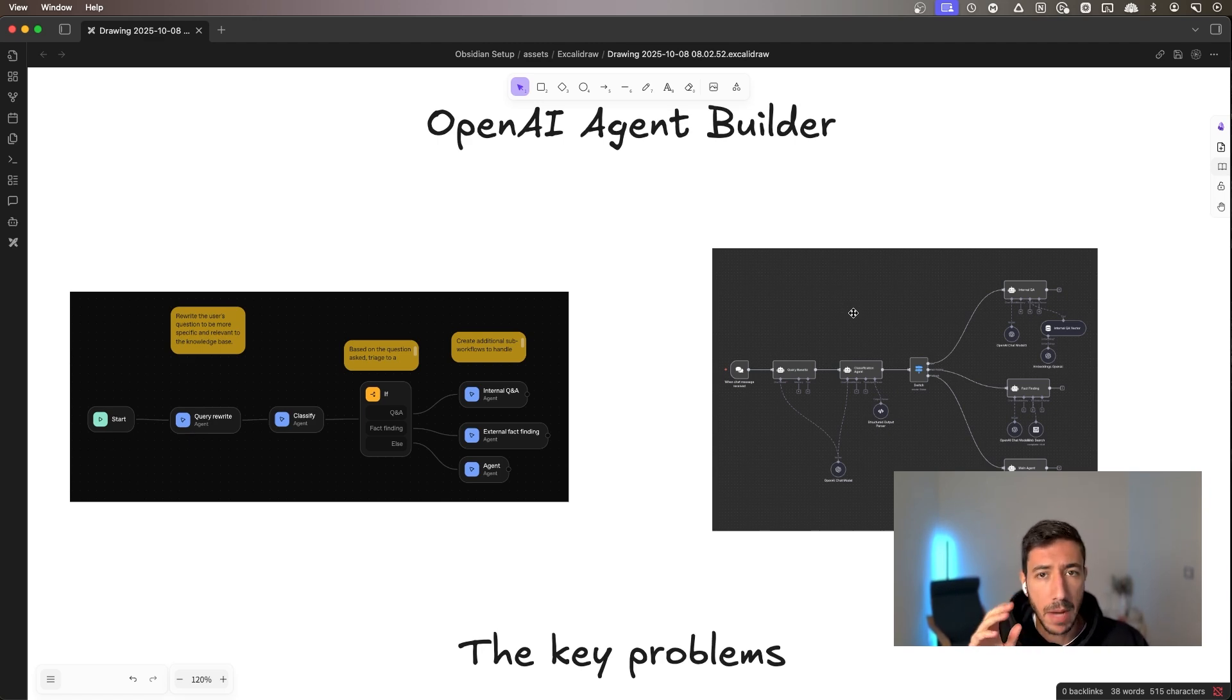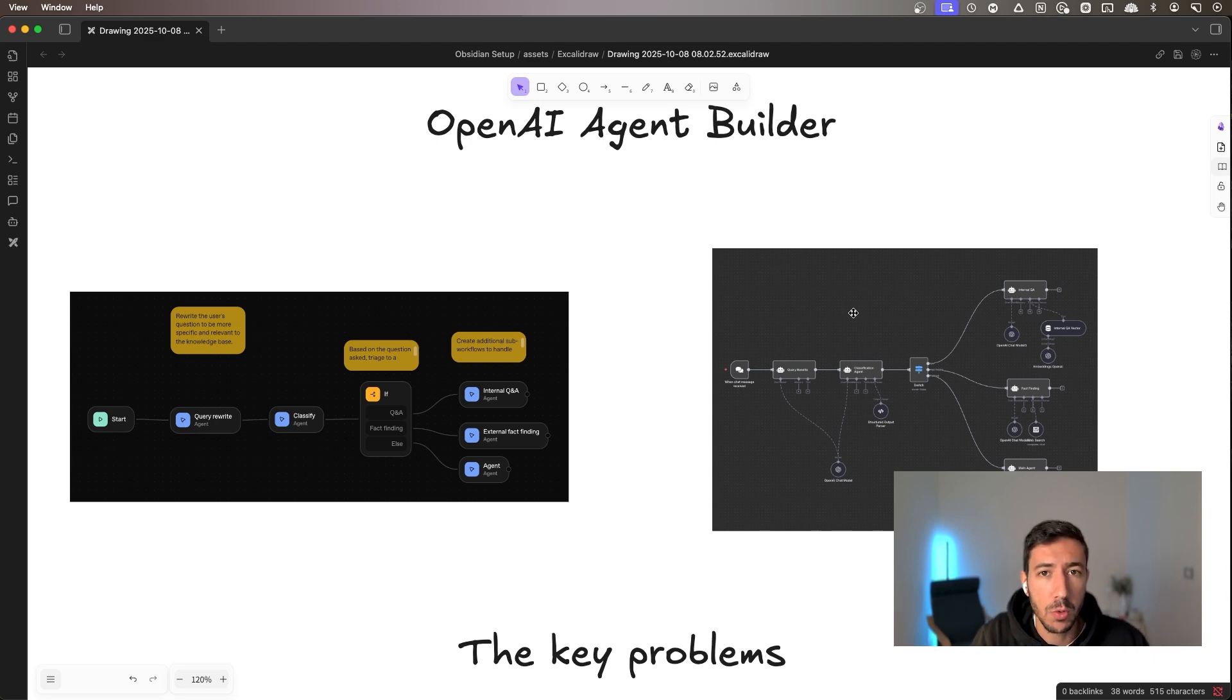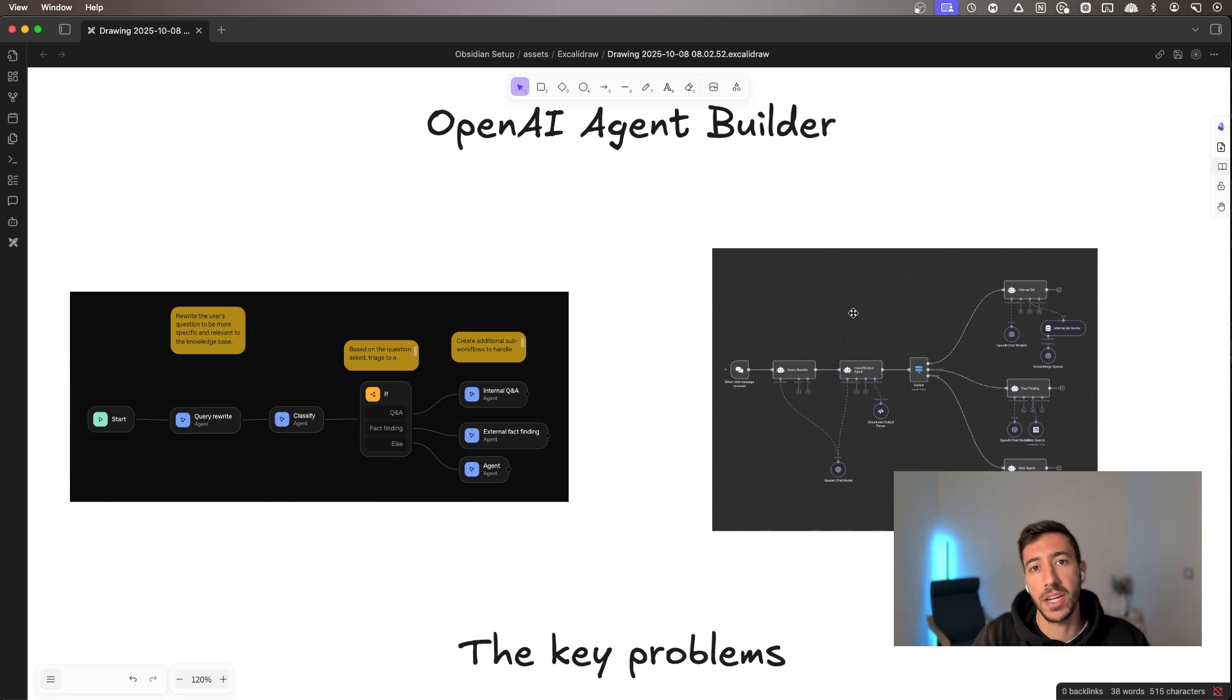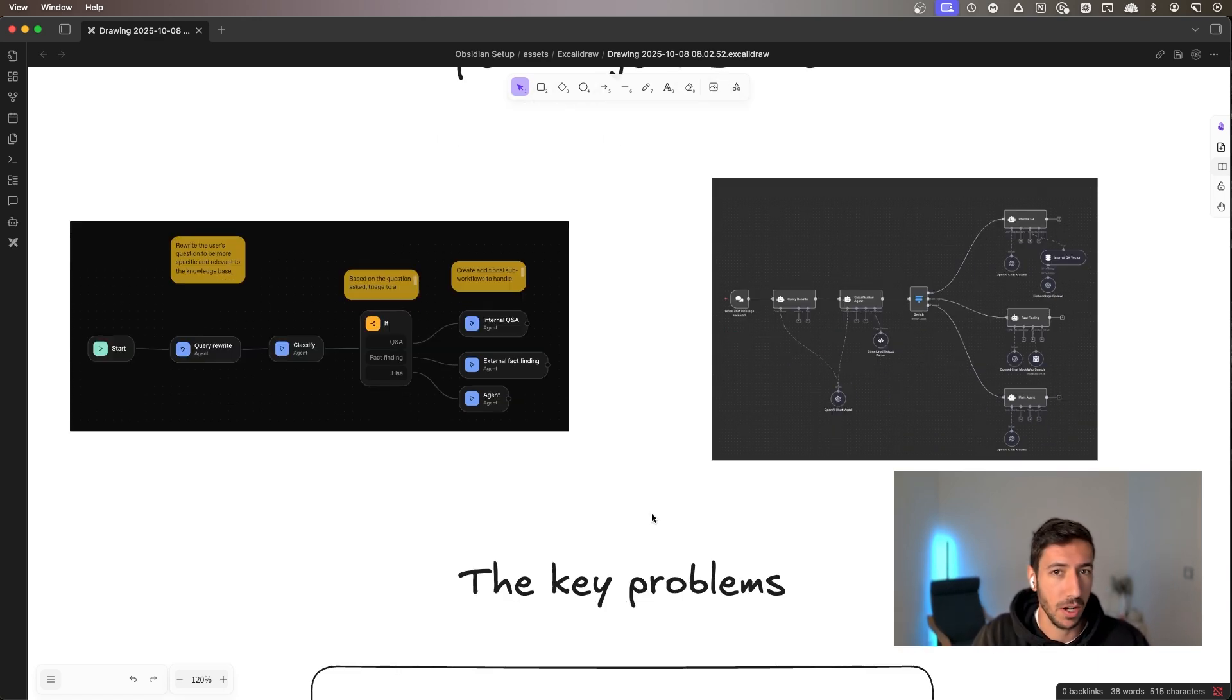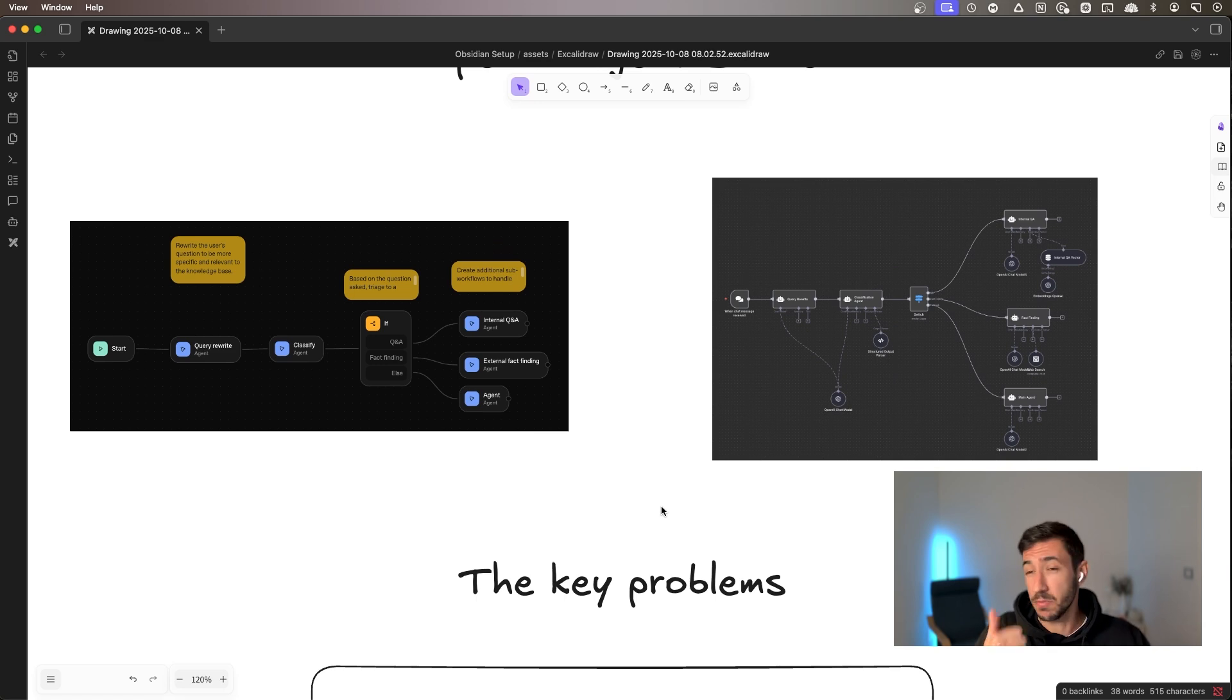So I see a lot of people say this is the actual tool to be the automation killer, the antigen killer, the Zapier killer, but in reality there are a lot of problems.